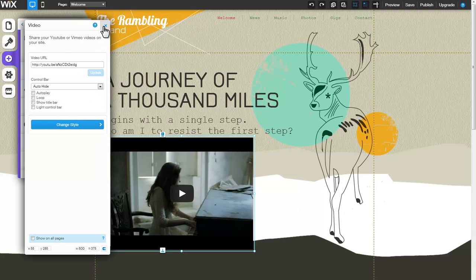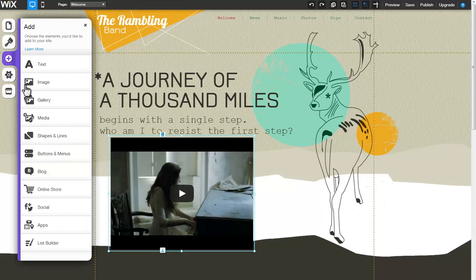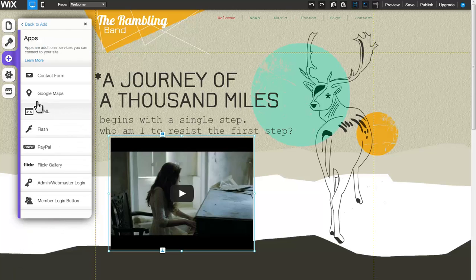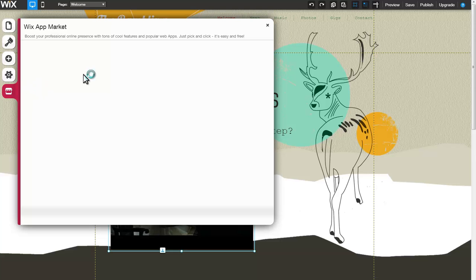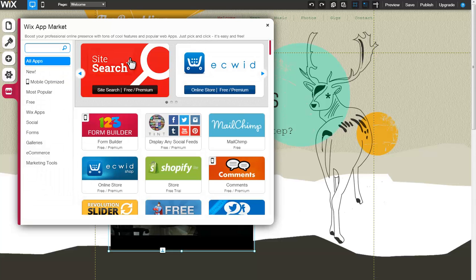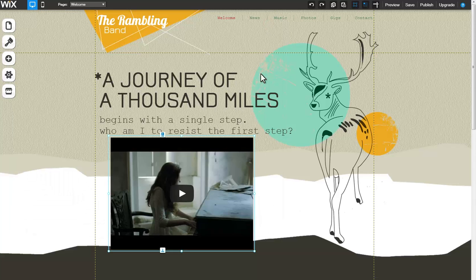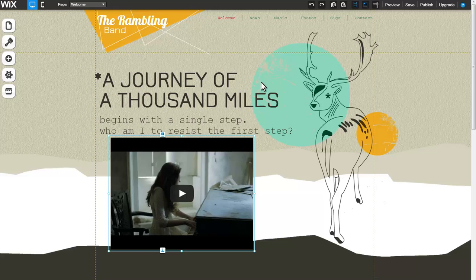To upload a video with a different video player, try adding our HTML app or explore our video apps in the app market. You can learn more about this or any of our other features by visiting our Learning Center at Wix.com.